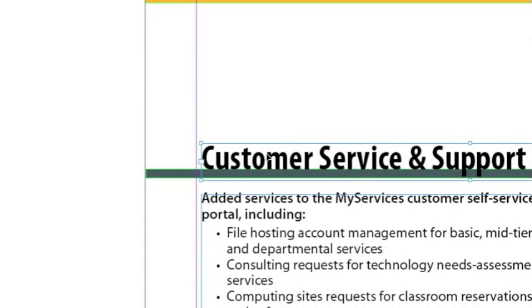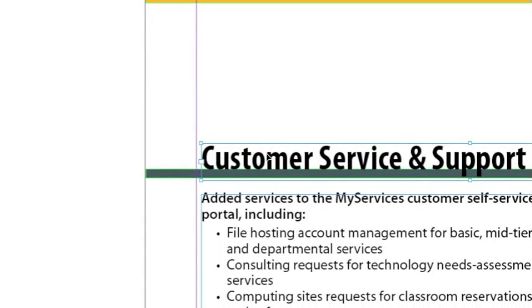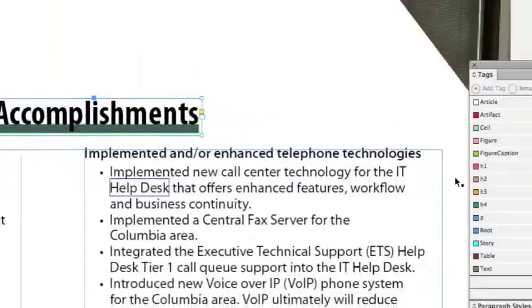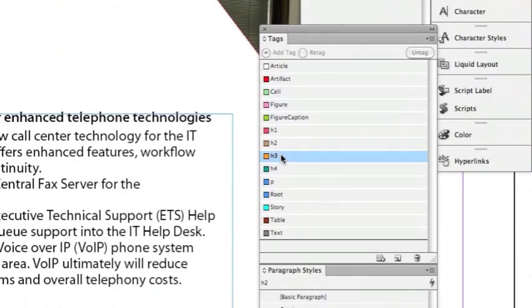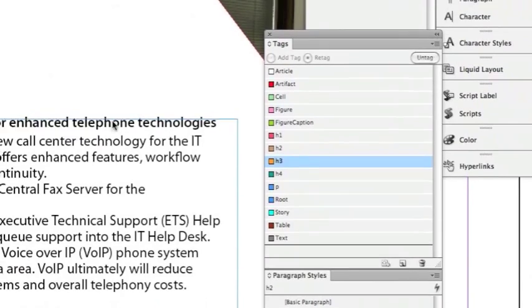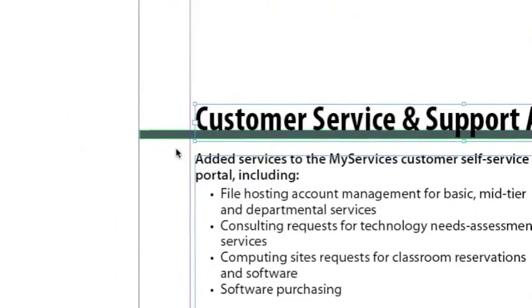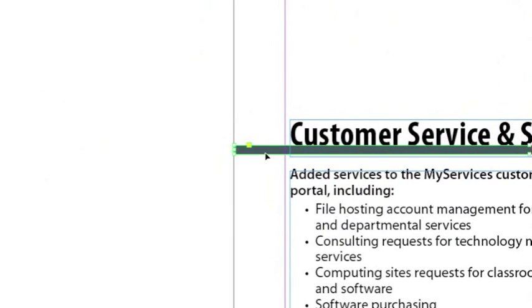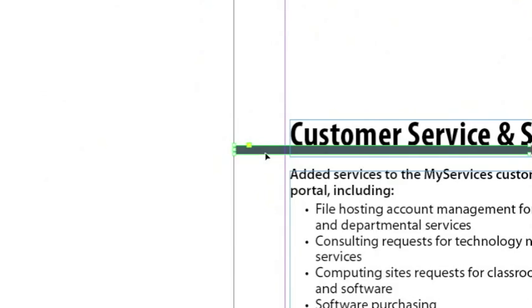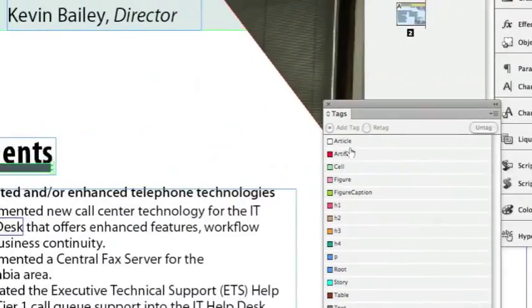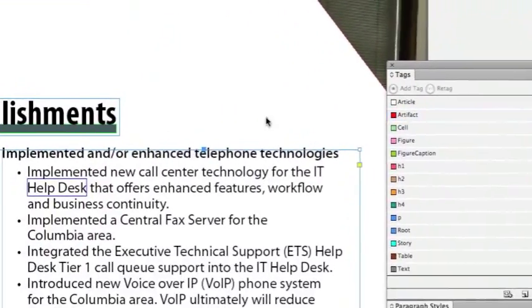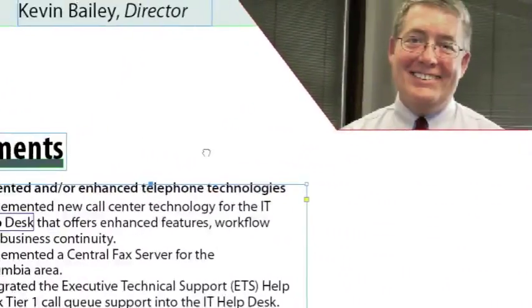The next element is this H3 headline. I'm going to select the headline, go to the Tags panel, and select H3. There's a gray line underneath it — I'm going to select that and choose Artifact.